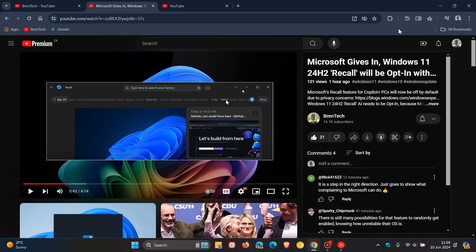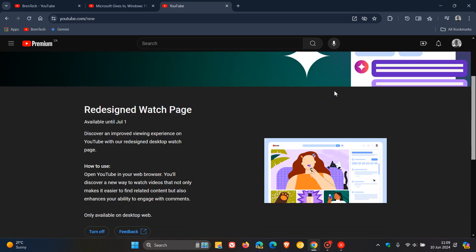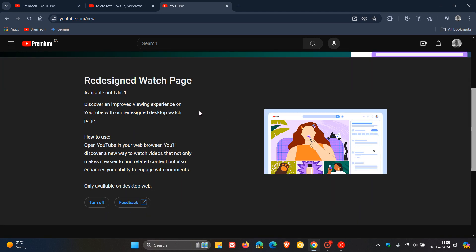YouTube says this about the redesign: 'Discover an improved viewing experience on YouTube with our redesigned desktop watch page. Open YouTube in your web browser and you'll discover a new way to watch videos that not only makes it easier to find related content but also enhances your ability to engage with comments.'